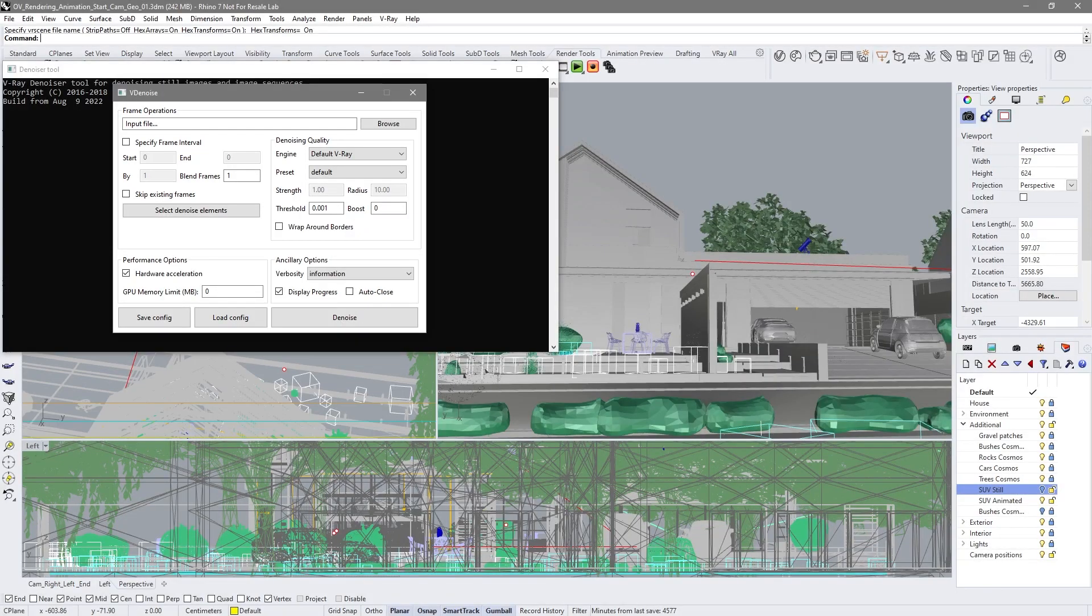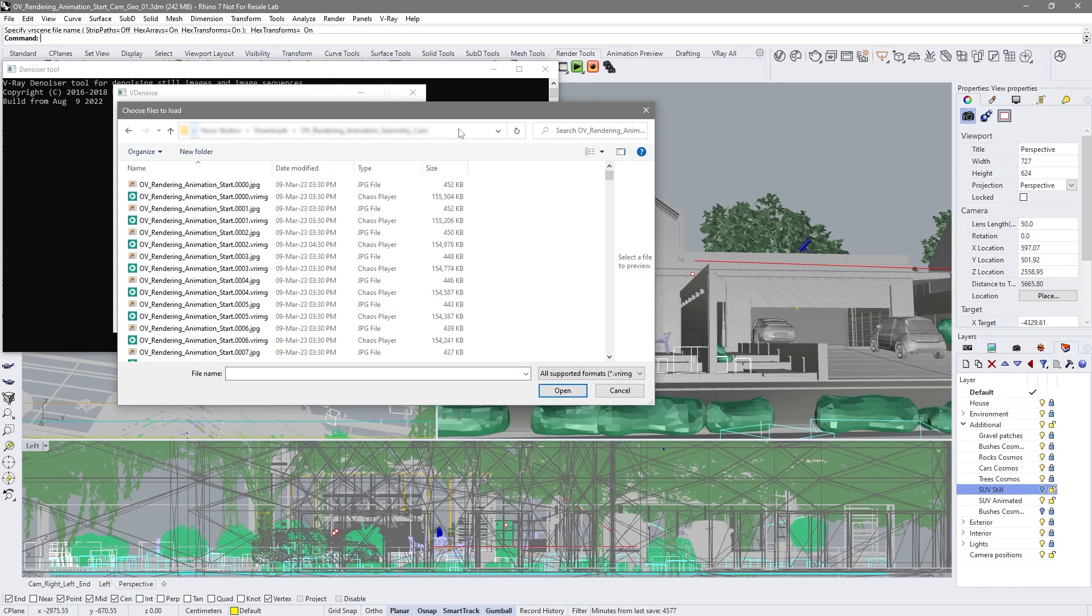This tool is super handy when you have different types of animations. The built-in denoiser processes images frame by frame, but the standalone denoising tool lets you blend frames for a smoother result. You can also adjust the denoising quality without re-rendering. Navigate and load your V-Ray image file format or multi-channel EXR, then run the V-Ray standalone denoising tool.